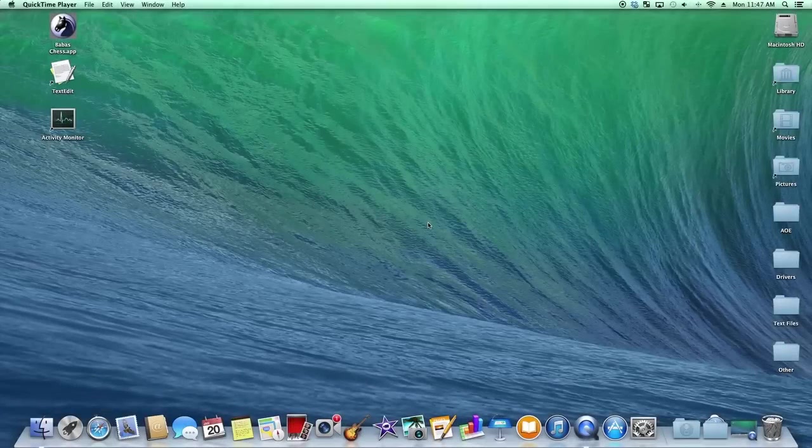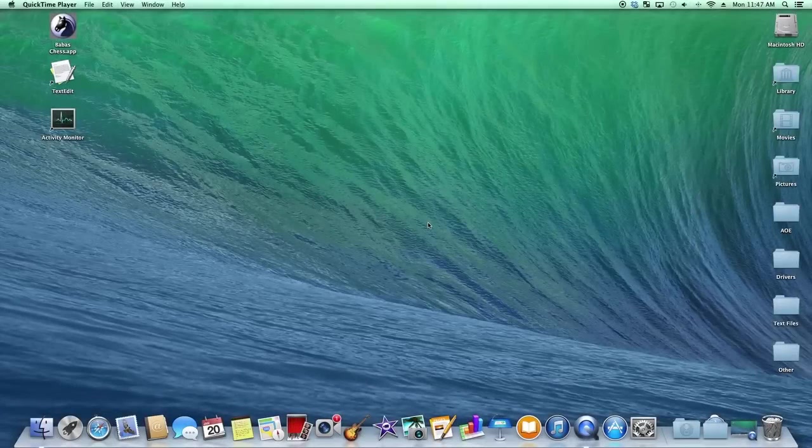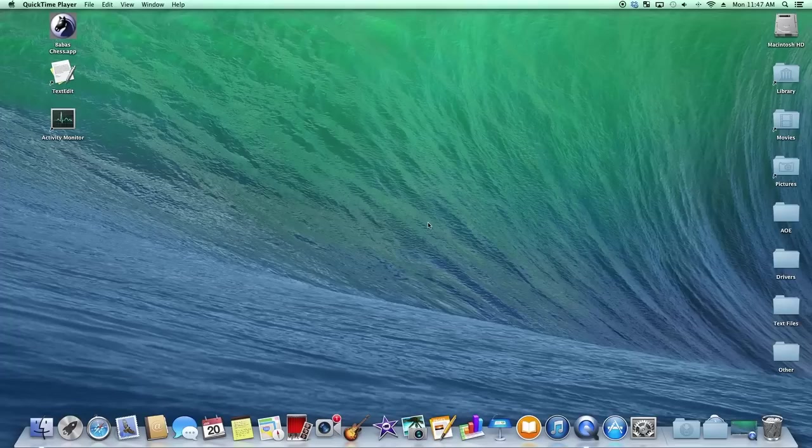Hey YouTube, what's up? Slice Studios here. Today I'm going to be showing you how to get your Windows programs to run on your Mac. Let's get started.